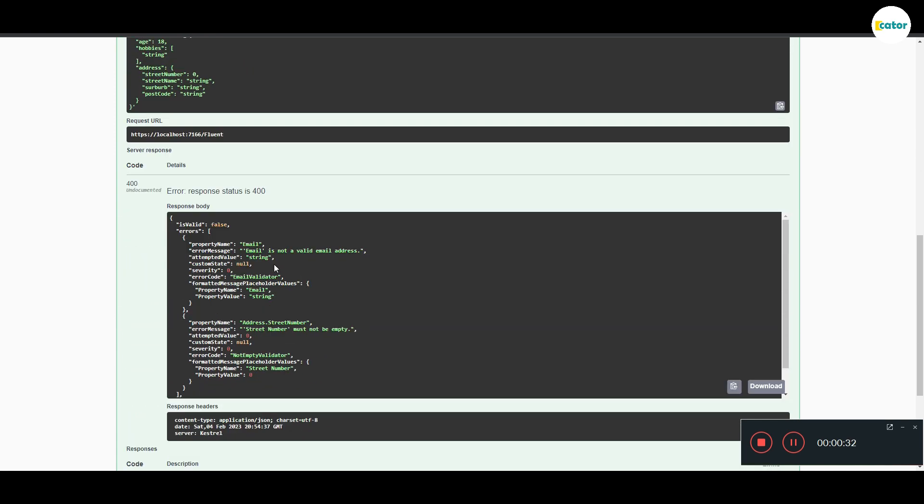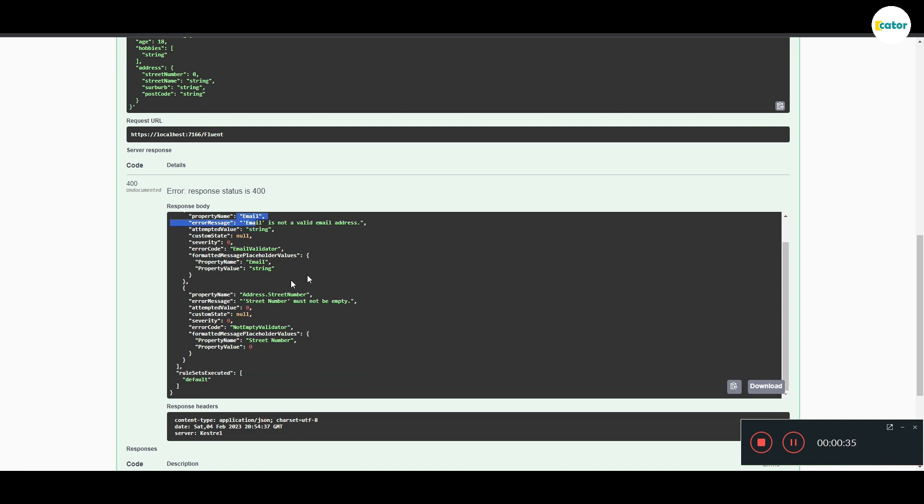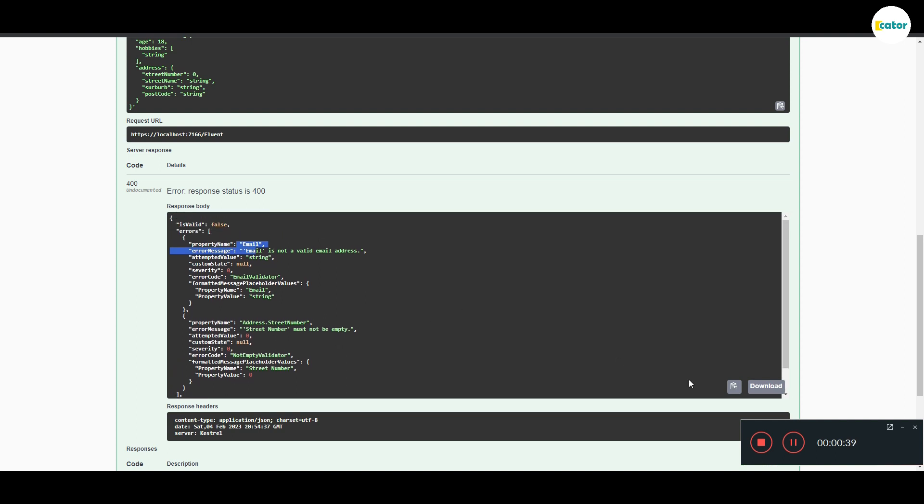You will see that now in the list of errors, it's only emails and any other errors that were found on the model. And the age is removed from the model.